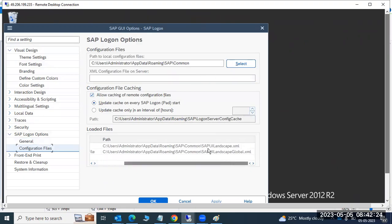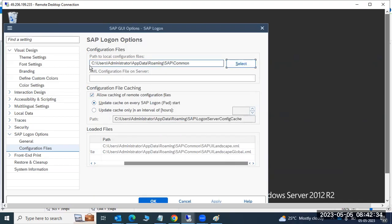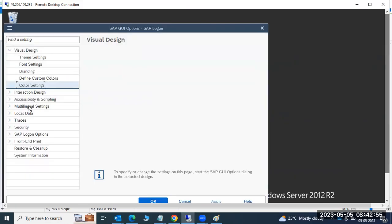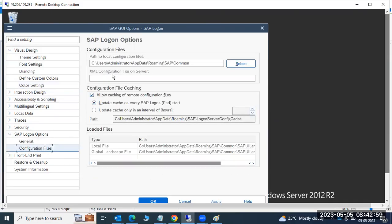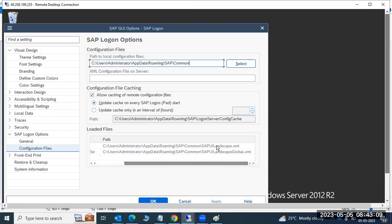Here you can see the configuration files — there is an SAPLOGON XML file. Some organizations require you to change this XML file location to a centralized path. Go to Options > SAP Logon Options > Configuration Files, and change the configuration file path. Currently it may be set to local, but if your organization maintains a centralized location, you need to configure that centralized path here.